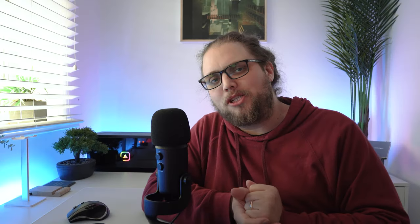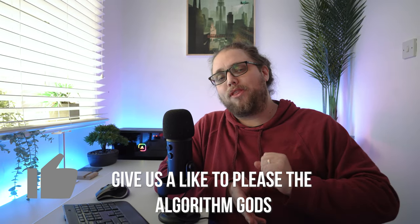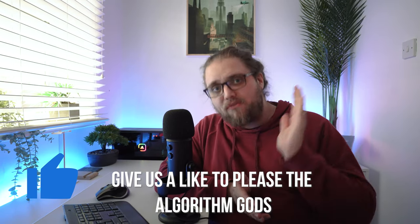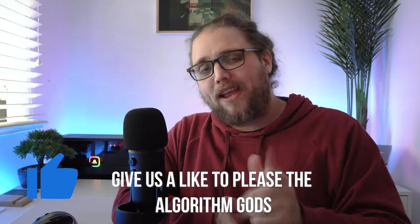Welcome back to Tutorial Tuesday, where each and every week, each and every Tuesday, we bring you a brand new, fresh photography tutorial. This week is no different. We're back with the intro, we're back with the fresh. Thank you for the people who commented saying they missed it. I actually really appreciate that. I missed it as well, and I'm glad we're back.